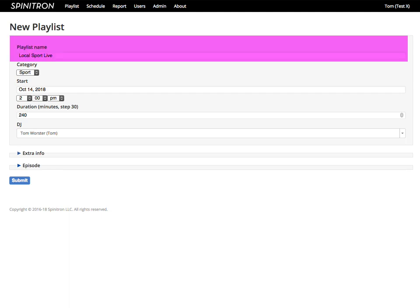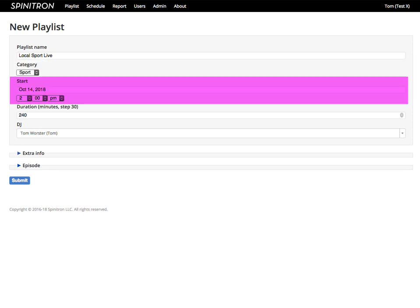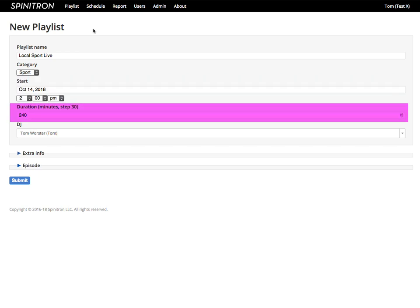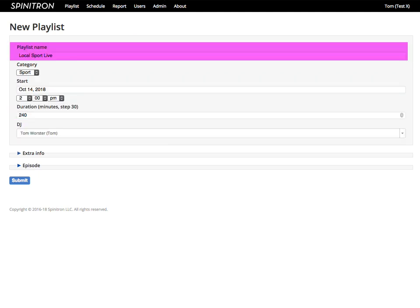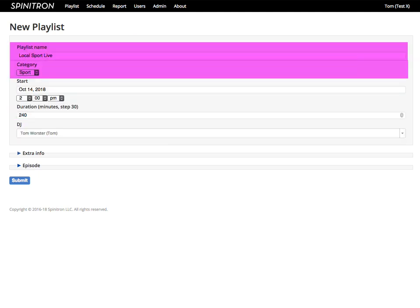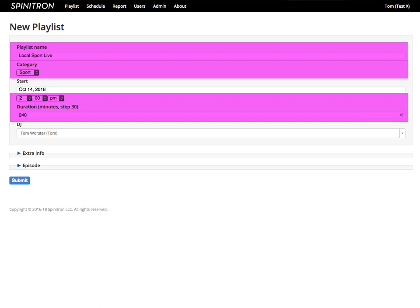Playlist name. Category is one from a list set up by your station management. Date and time the playlist starts. Duration and the DJ. Name, category, start time, and duration are all copied over from the show.